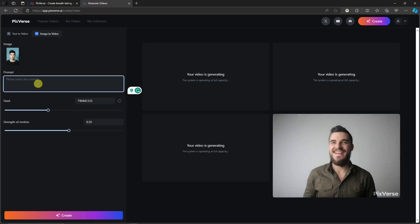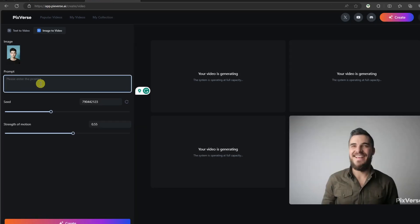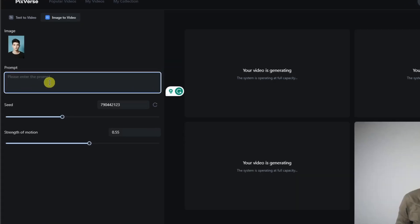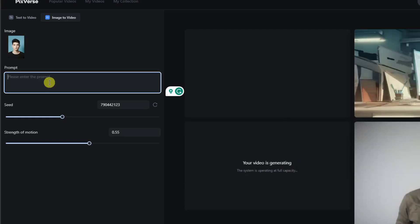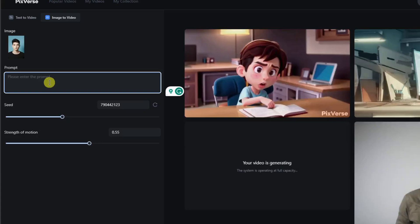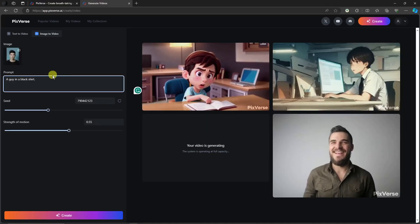Now, on the prompt, you might ask, I already have an image, why am I using a prompt? So the prompt here is going to be used as a help. You can take it as a secondary. So I suggest on your prompt, make it as close to the image as possible. For example, right there, I'm going to type in a guy in a black shirt. Easy as that. I'm just describing the image.